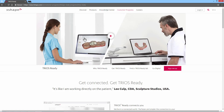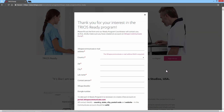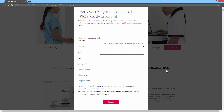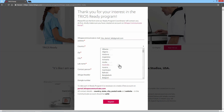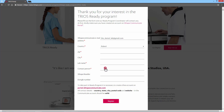To sign up for the TRIOS ready program, click the 'Sign Me Up' button then fill in all the necessary details. Please remember that you need to have an activated 3Shape Communicate account to sign up. It is important that you register the correct email address, as this is the address we will send your TRIOS test case to and the email address 3Shape will promote to TRIOS users once you have completed the TRIOS ready program.